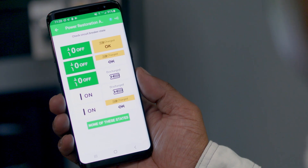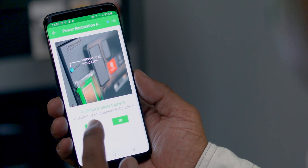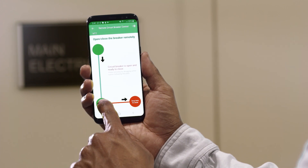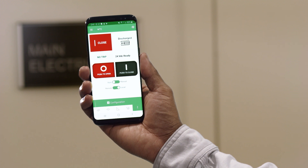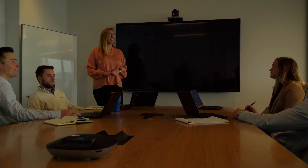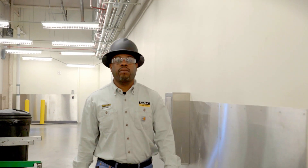Using the MasterPACT MTZ Power Restoration Assistant, you are able to follow specific instructions based on the condition of the circuit breaker, guiding you through the process of reclosing. Once the issue has been resolved, open the Operation Assistant feature in the app to re-energize the circuit breaker from outside the arc flash zone. Power is restored and everyone can get back to work.